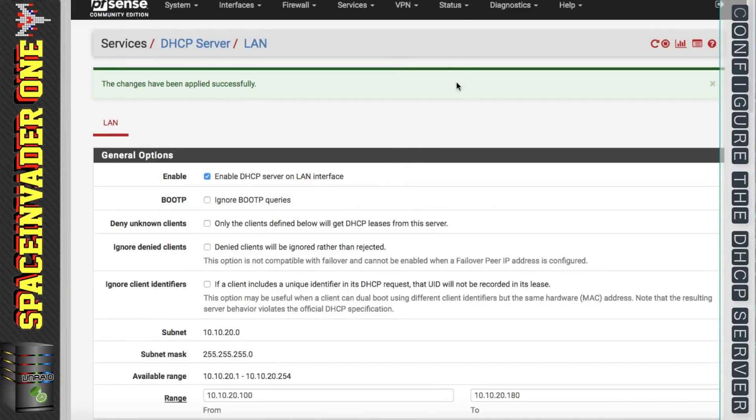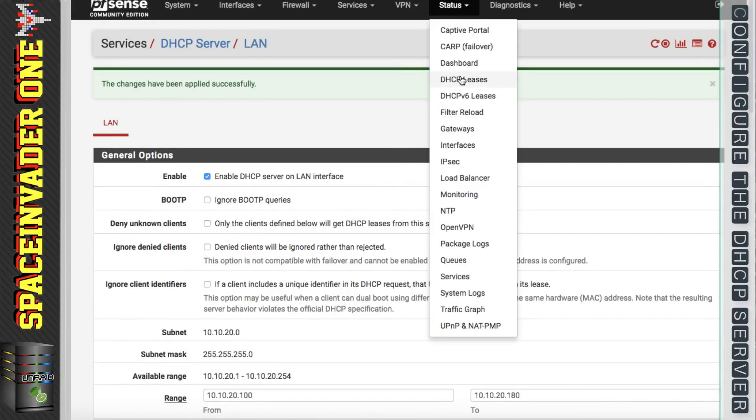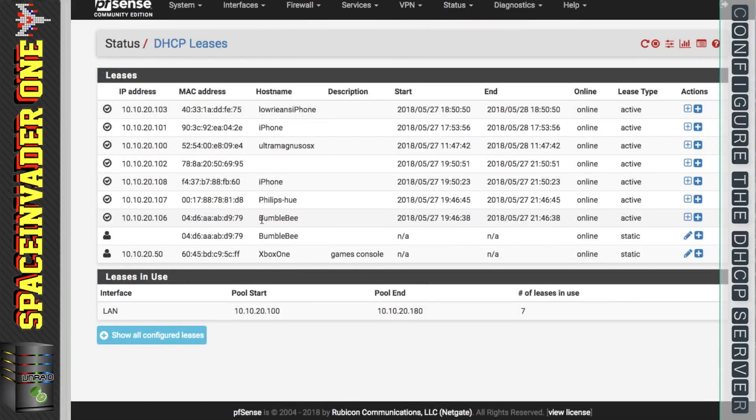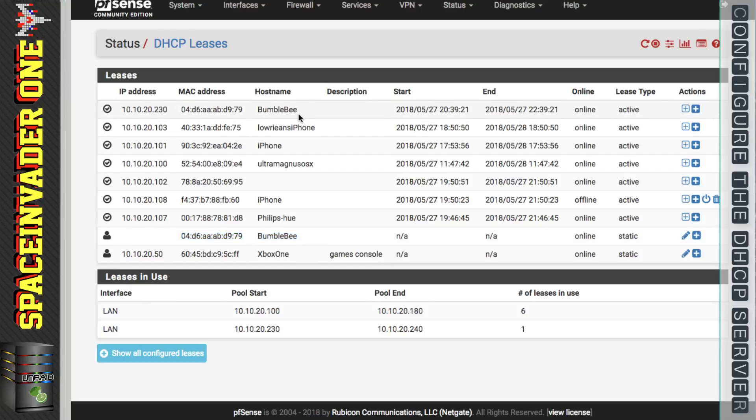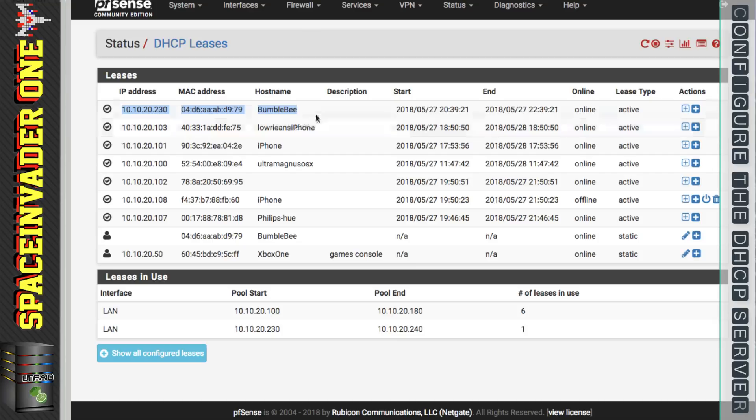So let's go back to our DHCP leases and I'm going to restart this device. So now let's refresh the page. Now we can see at the bottom here the static mapping, it's not got an IP address here as this isn't a static IP address. But we can see at the top here now that it's been given the first IP address in this second pool. So now Bumblebee has got the IP address of 10.10.20.230.